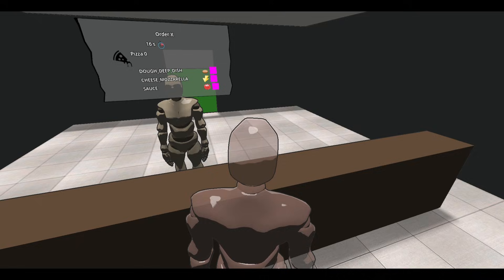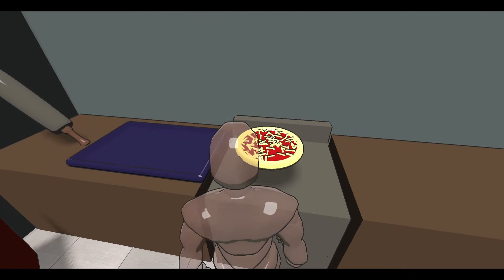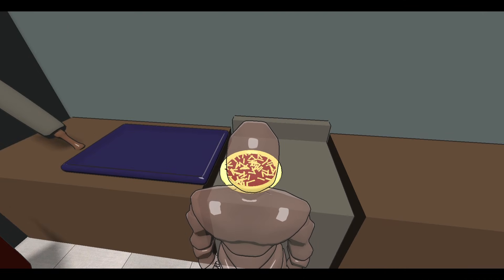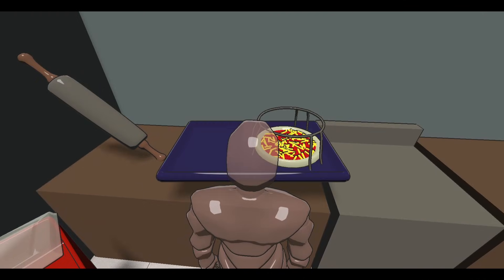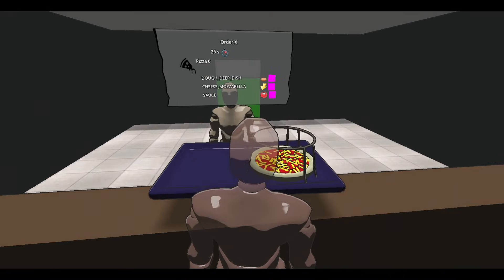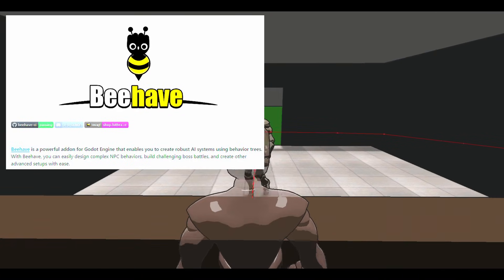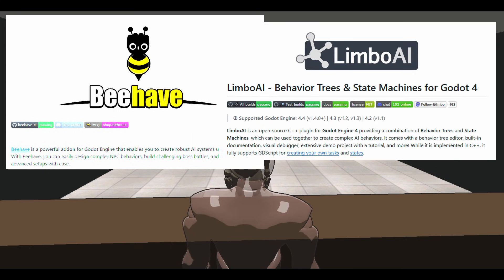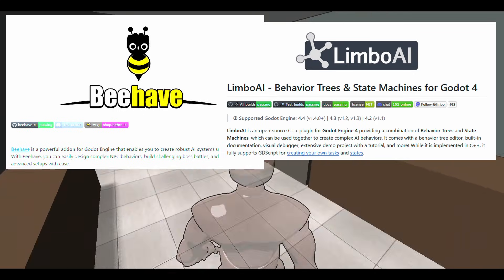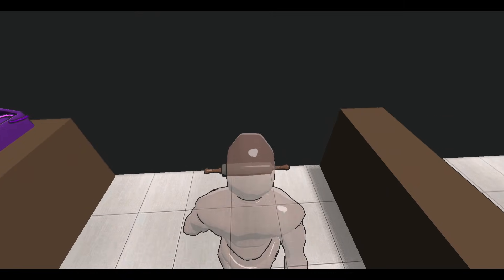When prototyping a restaurant management game earlier this year, I used behavior trees to drive the customer AI. Behavior trees in Godot are actually very well supported. I tested out both Behave and Limbo AI in my experiments, which each have great documentation and debug tools, so shout out to the maintainers of each.